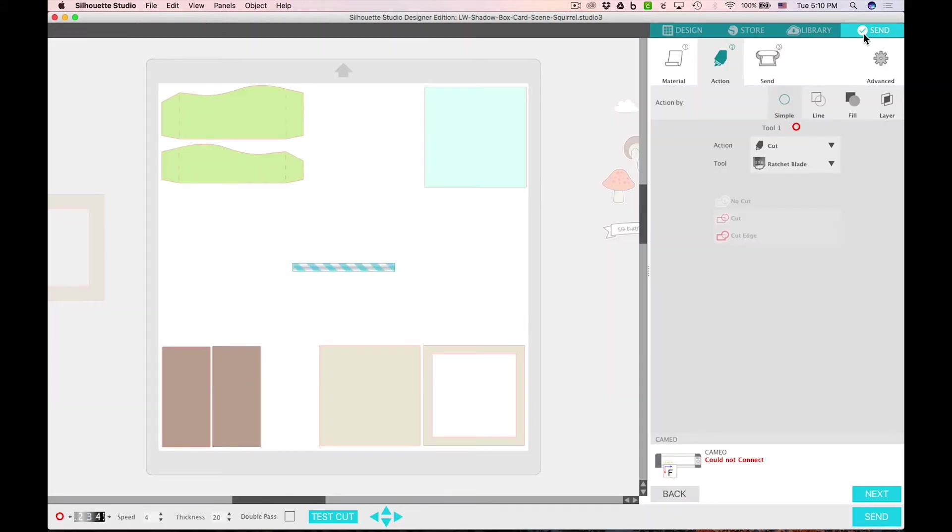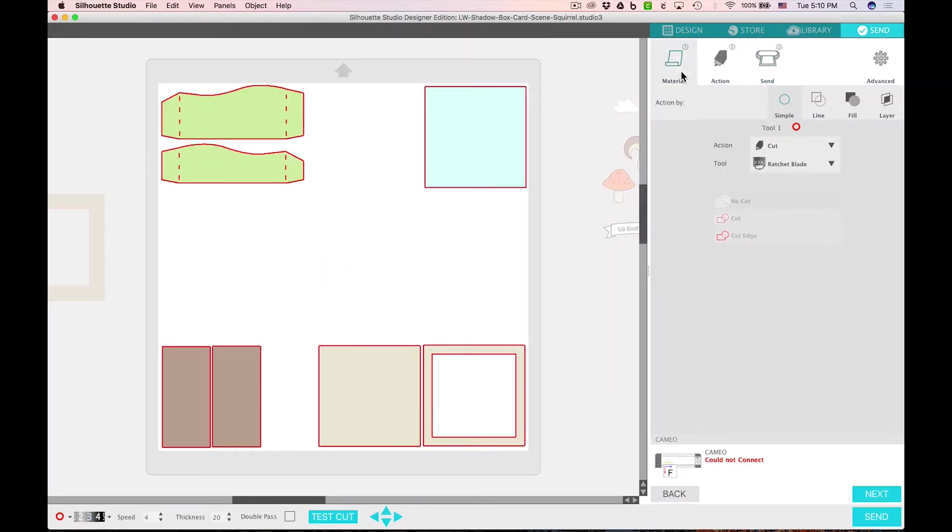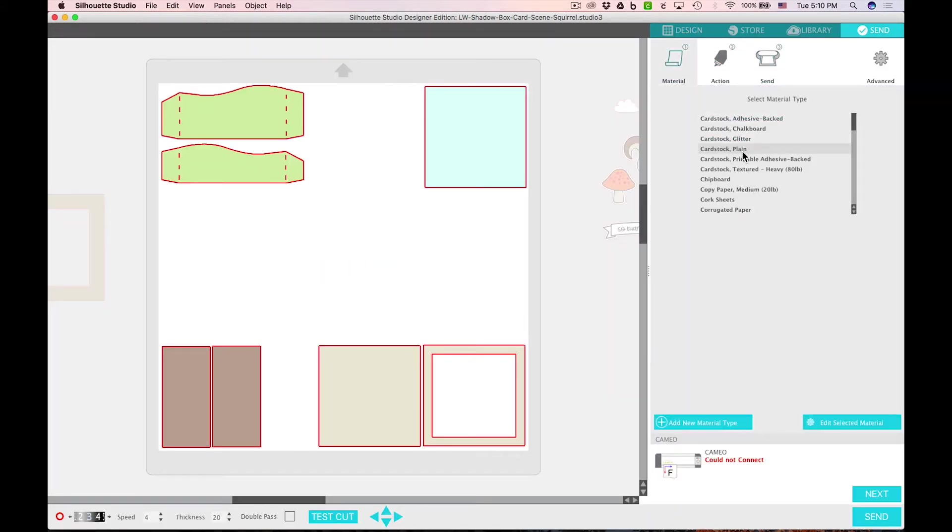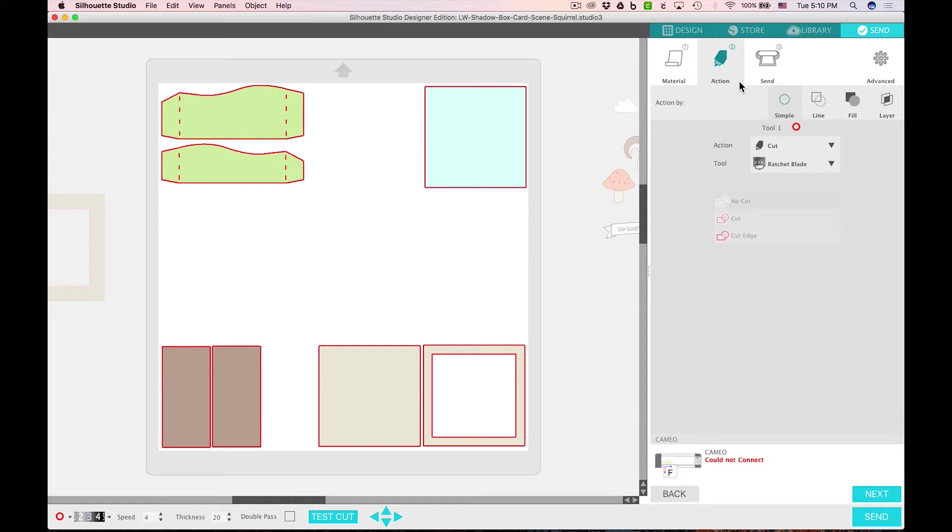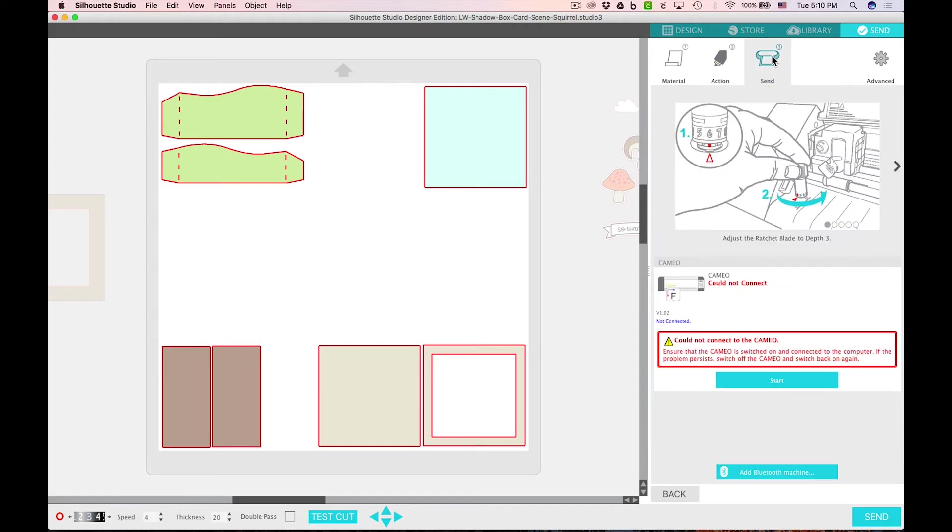You'll do that by going to the send panel, choosing your material which would be cardstock, choosing your action which would be to cut, and you can choose the blade ratchet or auto blade. Then you would send that to your Silhouette.